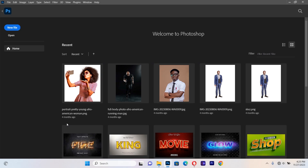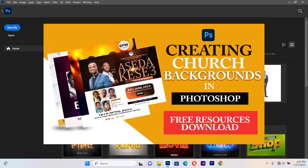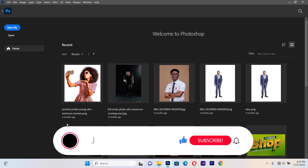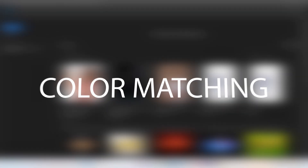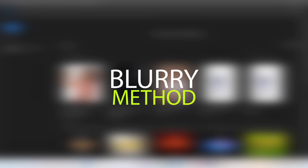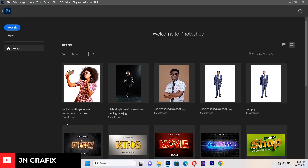Welcome back to Join Graphic Tutorial. In this session we are going to learn how to create different types of church backgrounds in Photoshop. I want to mention the three types most graphic designers use: the light and deep color method, the color matching method, and the blurry method. Let's start with the first one.